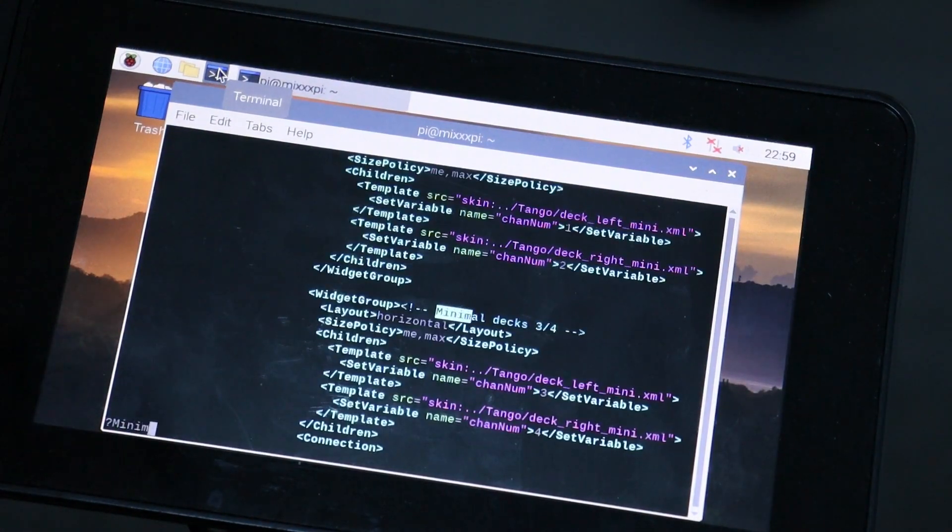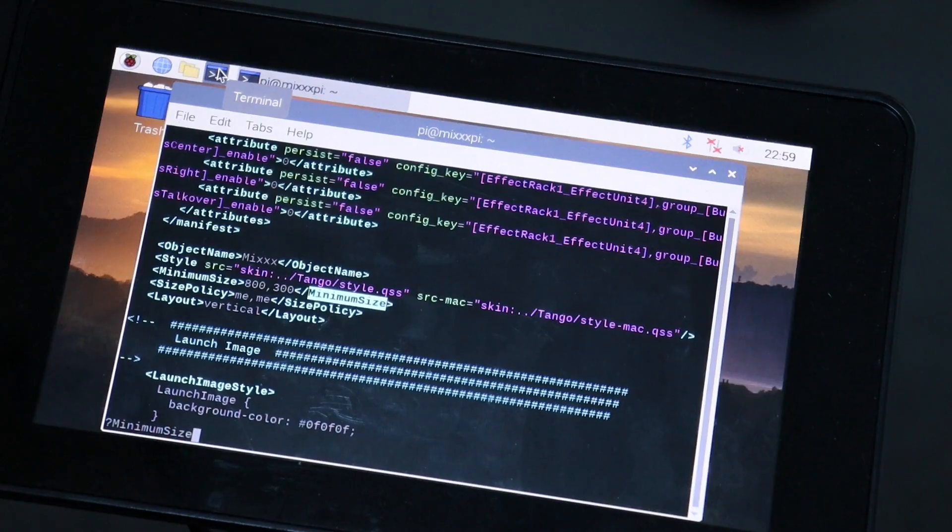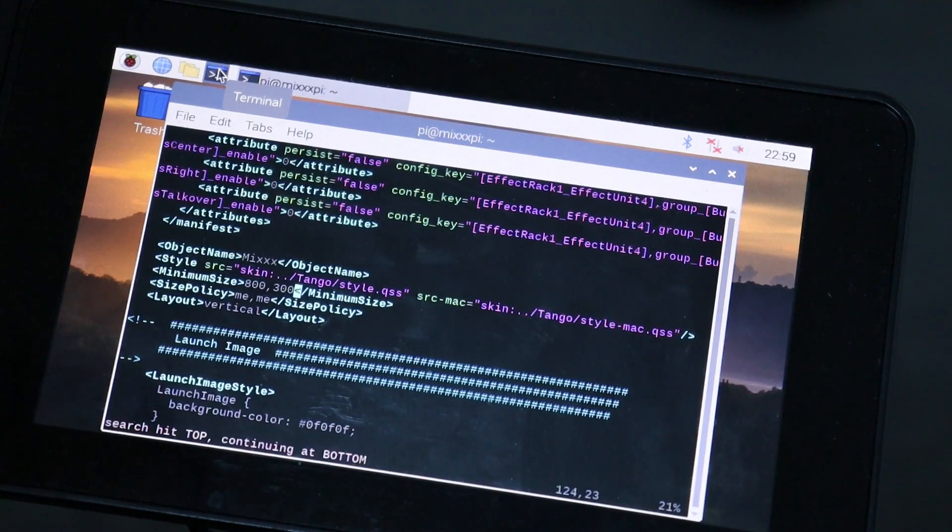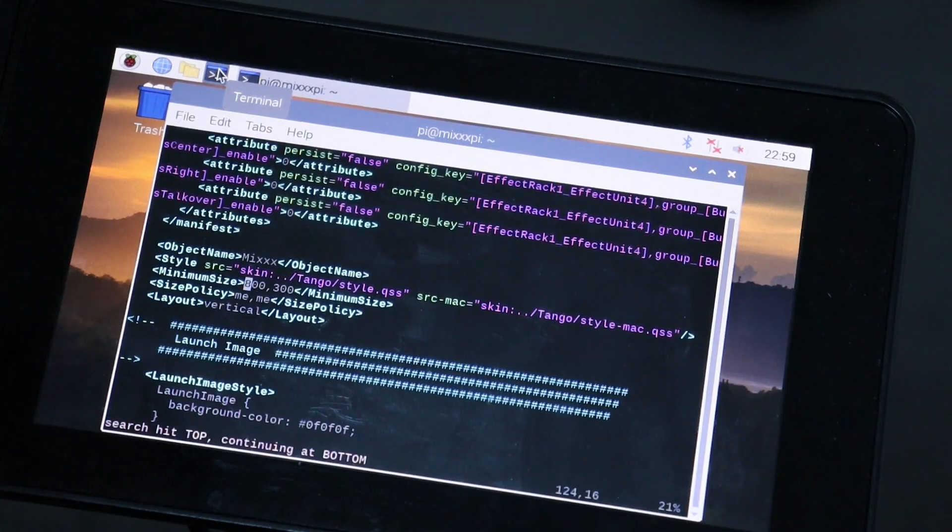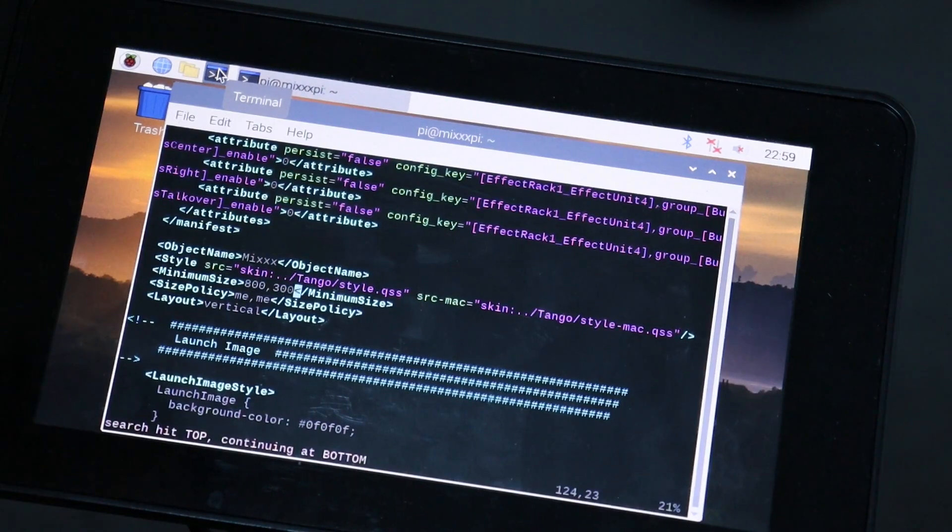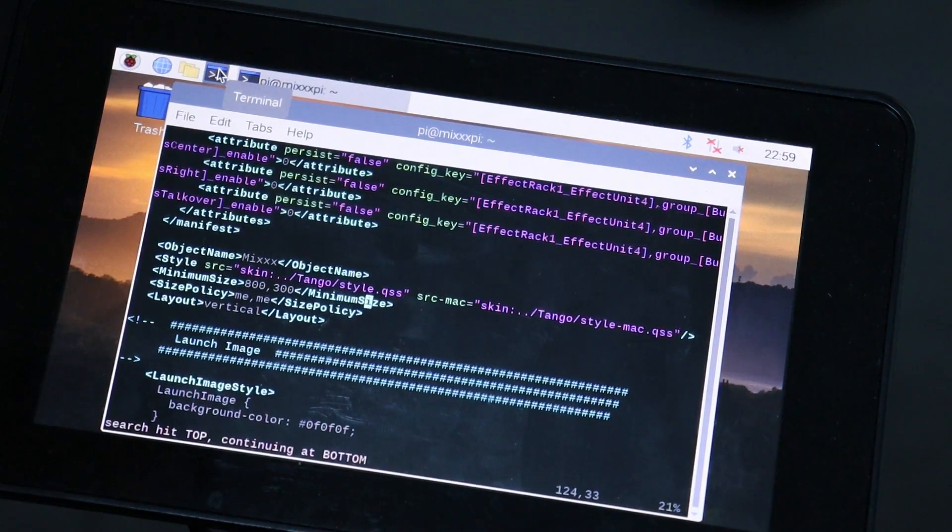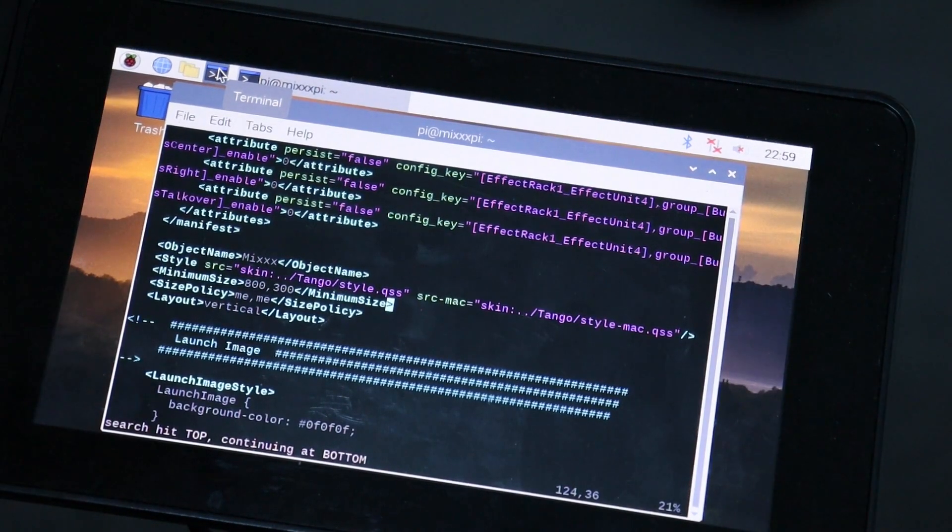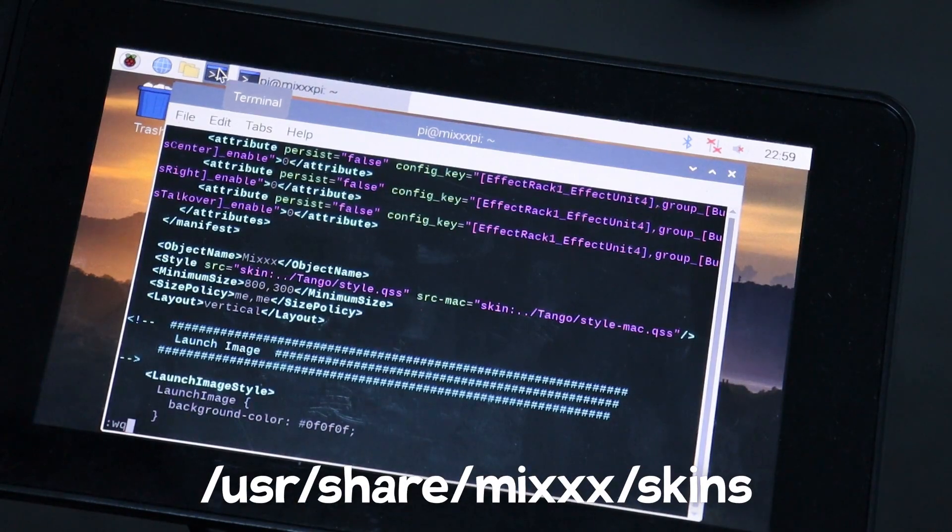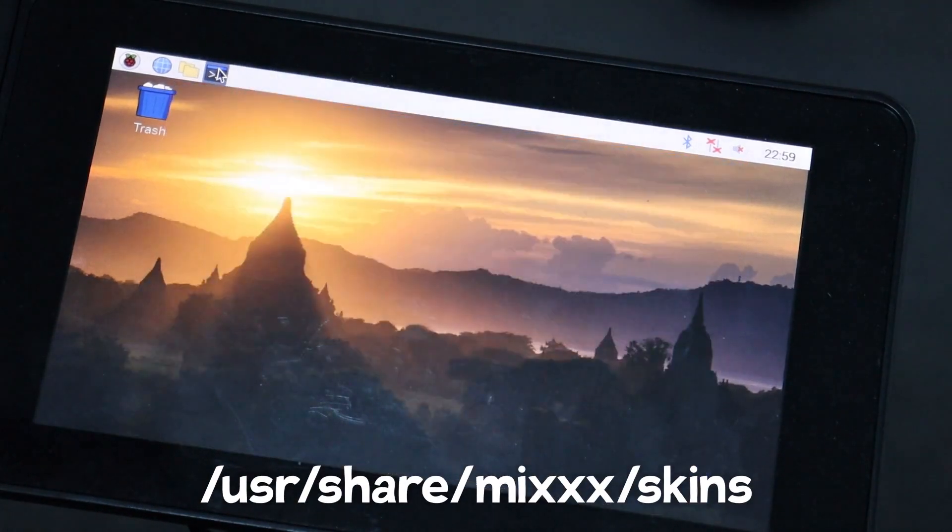To see everything on the Pi touchscreen, I had to make some alterations to the skin. I had to change the minimum size so everything would fit on there. You can alter your own skin. I was using Tango here, but other skins are available in this directory.